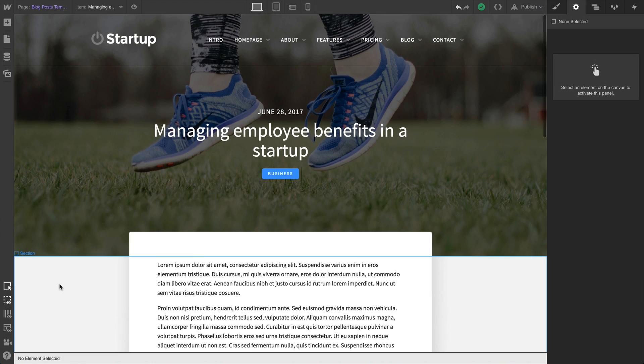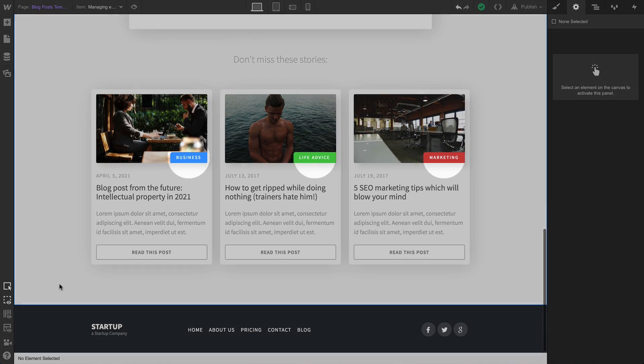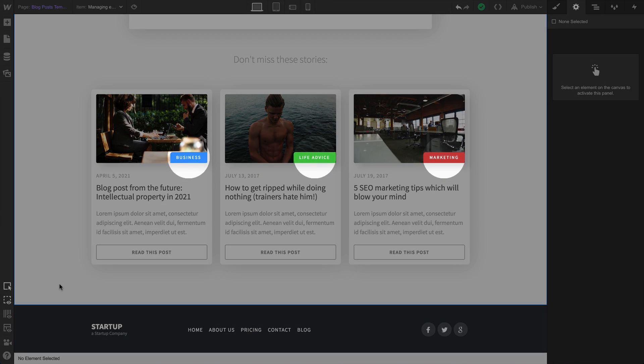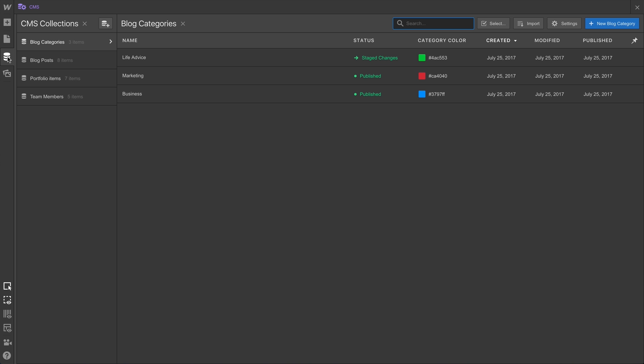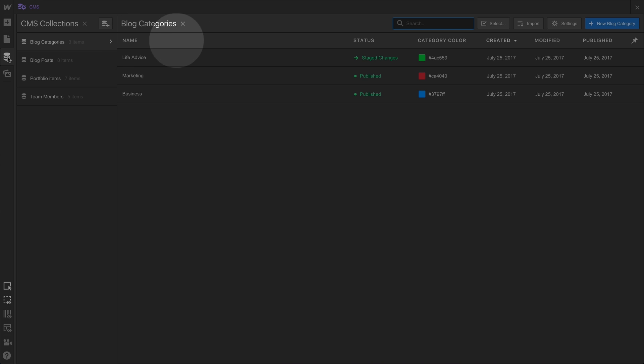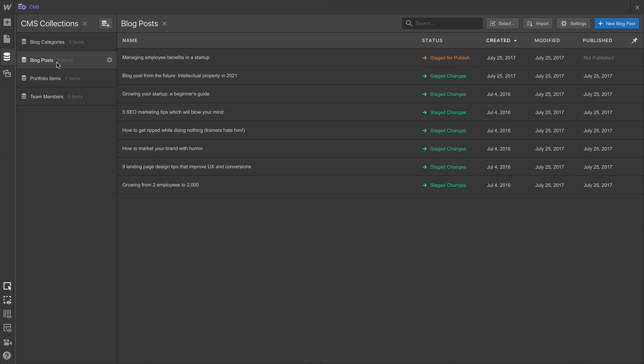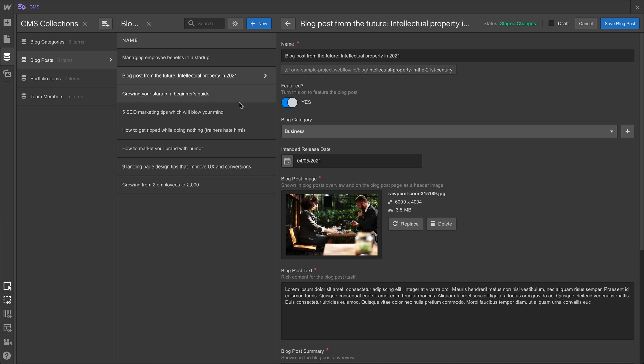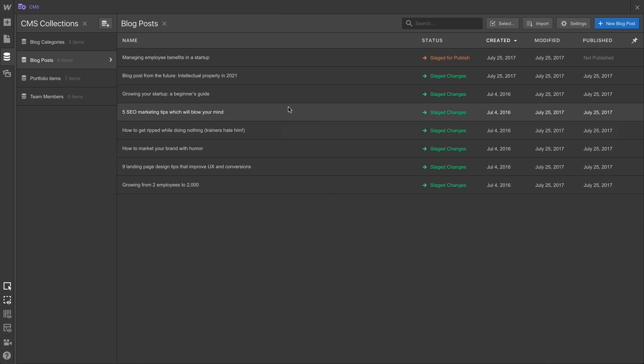Here's one last example. What if our blog posts have different categories? Not from an option field, but from a reference field. In other words, we have a dedicated collection for our categories. It has the category name. It has the category color. And back in our other collection, our blog posts, we've created a reference field which lets us select from those categories.